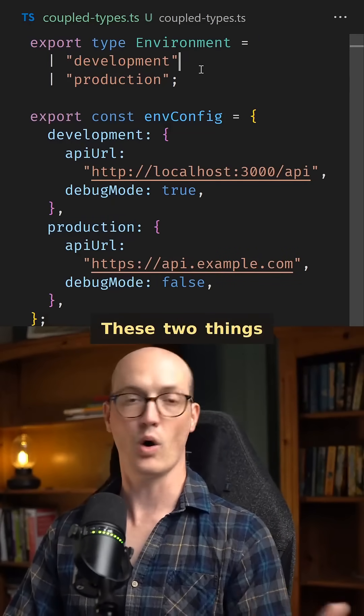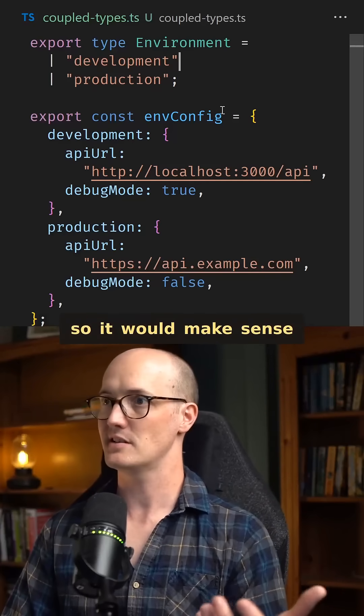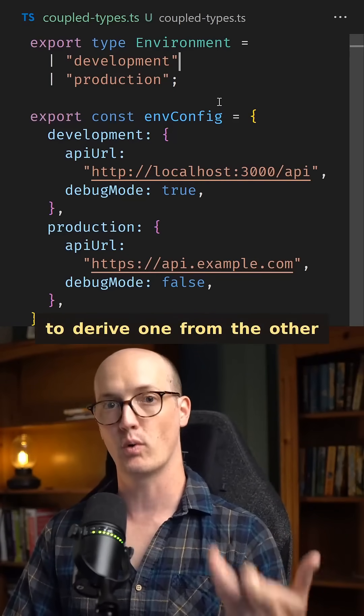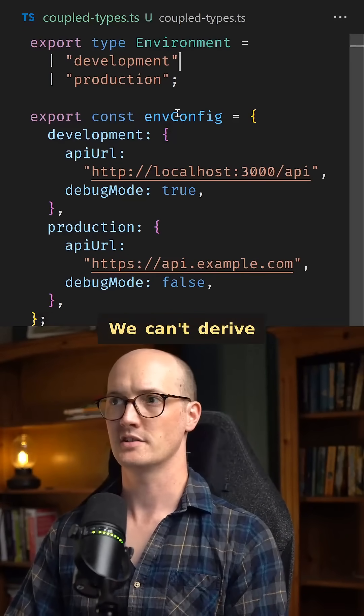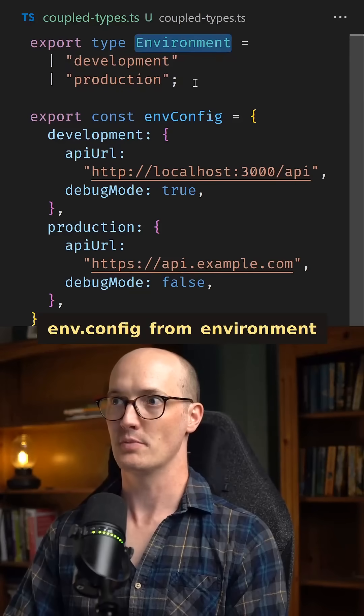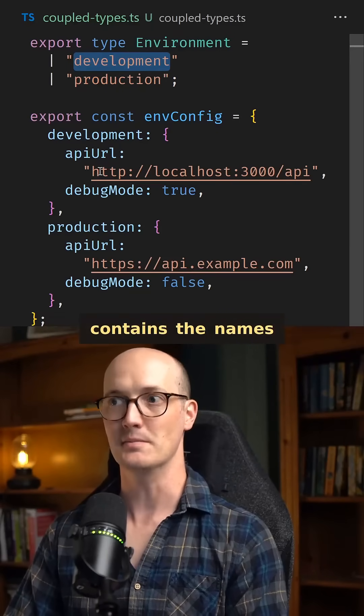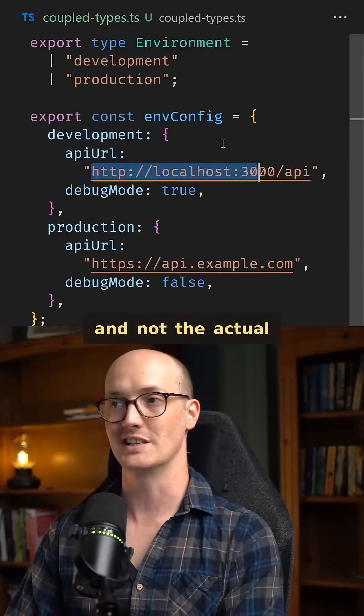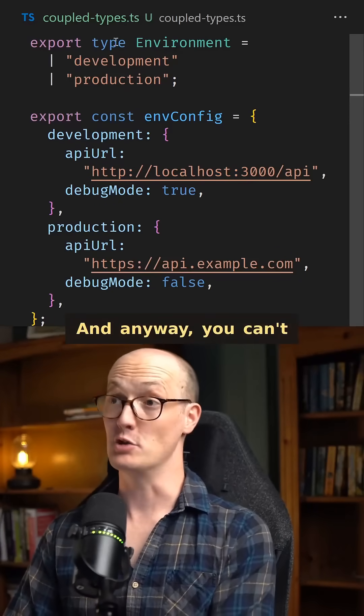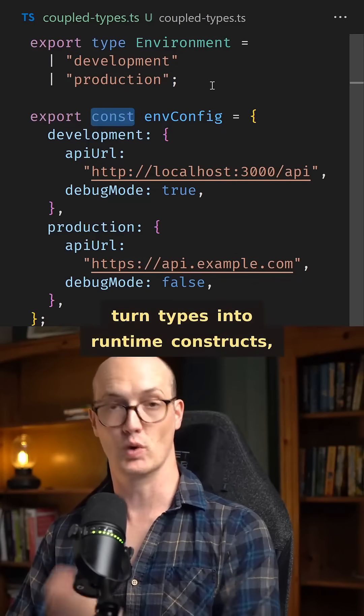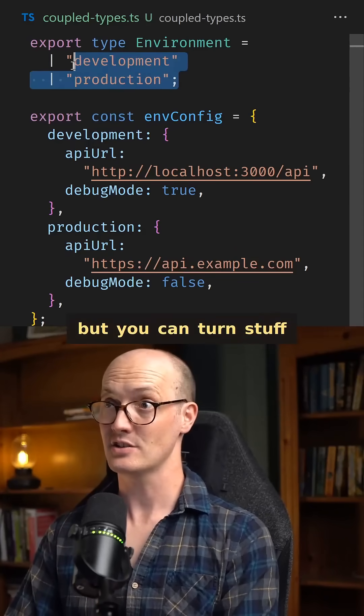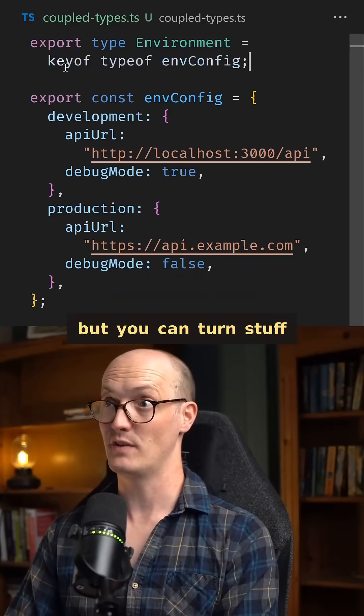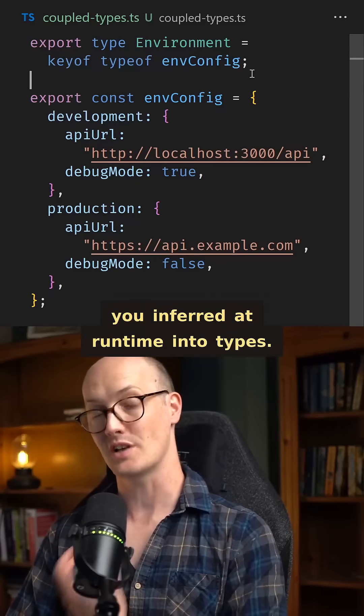These two things are obviously related, so it would make sense to derive one from the other if we can. We can't derive envConfig from environment because environment only contains the names and not the actual details of the API URLs. And anyway, you can't turn types into runtime constructs, but you can turn stuff you inferred at runtime into types.